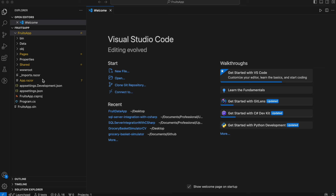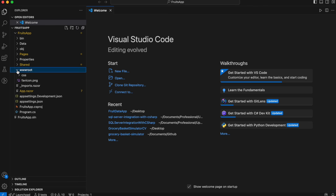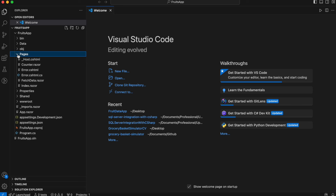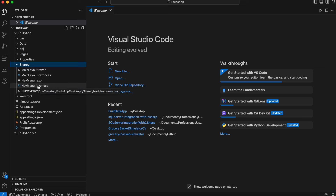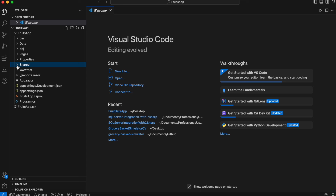The app has a particular structure. It has the wwwroot folder that contains static files like CSS for styling, JavaScript, and images. Then we have the Pages folder containing Razor components — Blazor's equivalent of web pages. Then we have the Shared folder, which contains shared components used across multiple pages. For example, a menu component that we want to reuse without duplicating code.